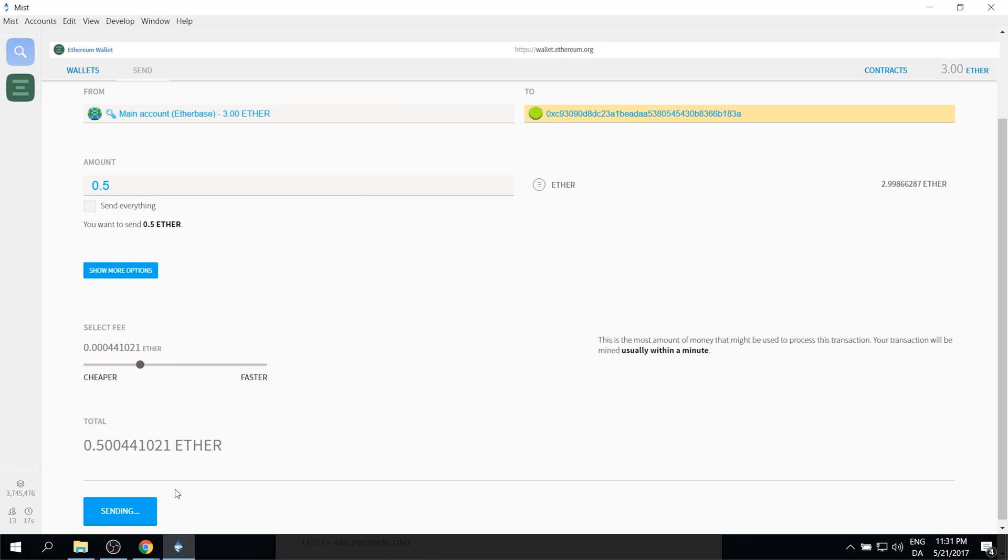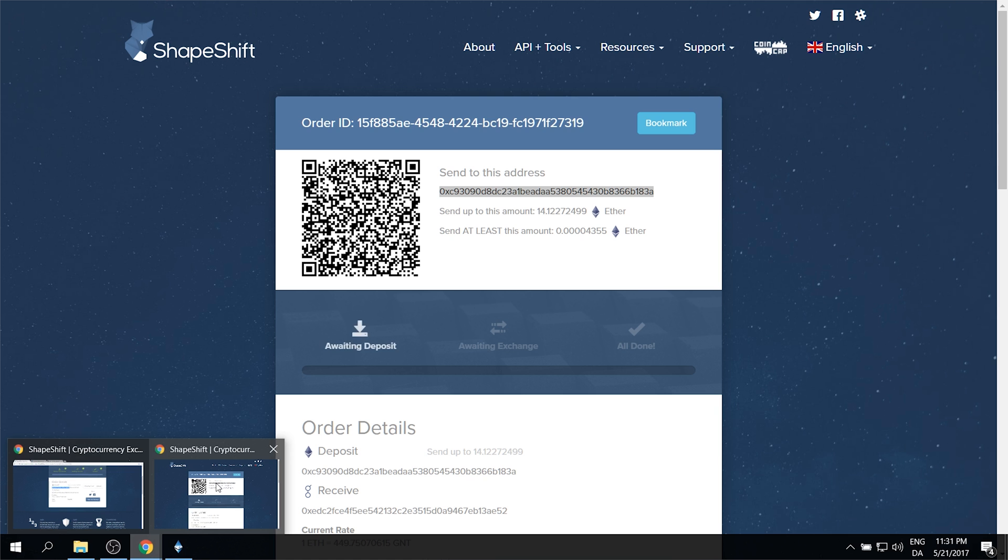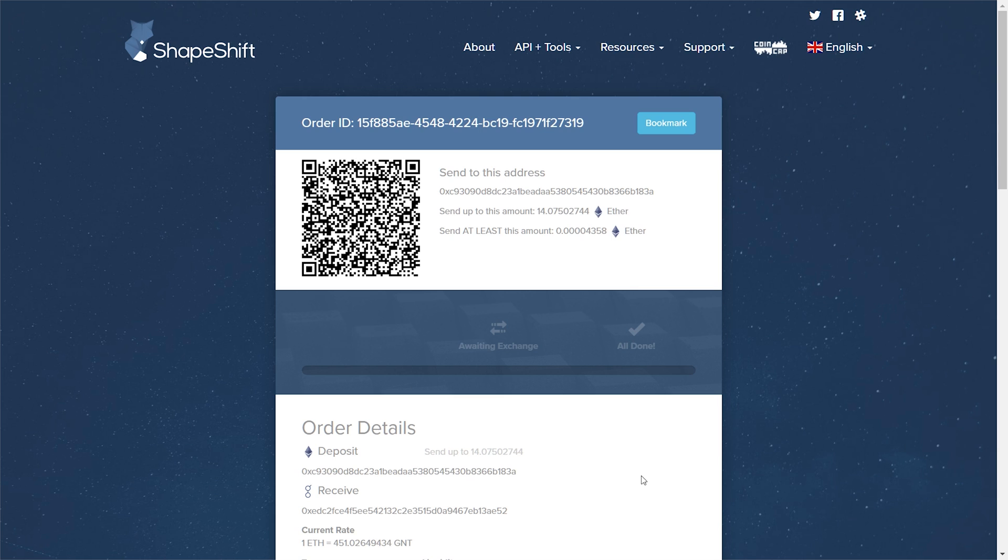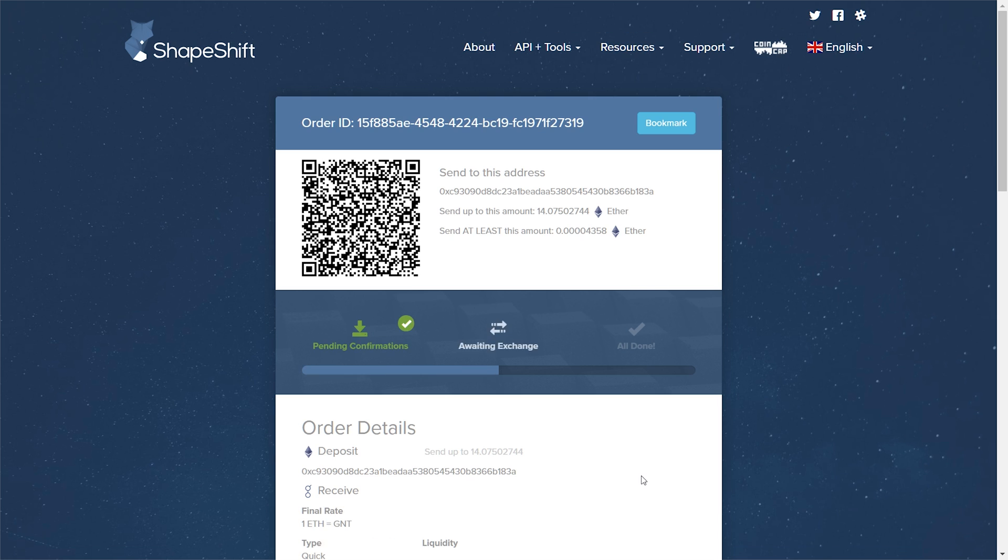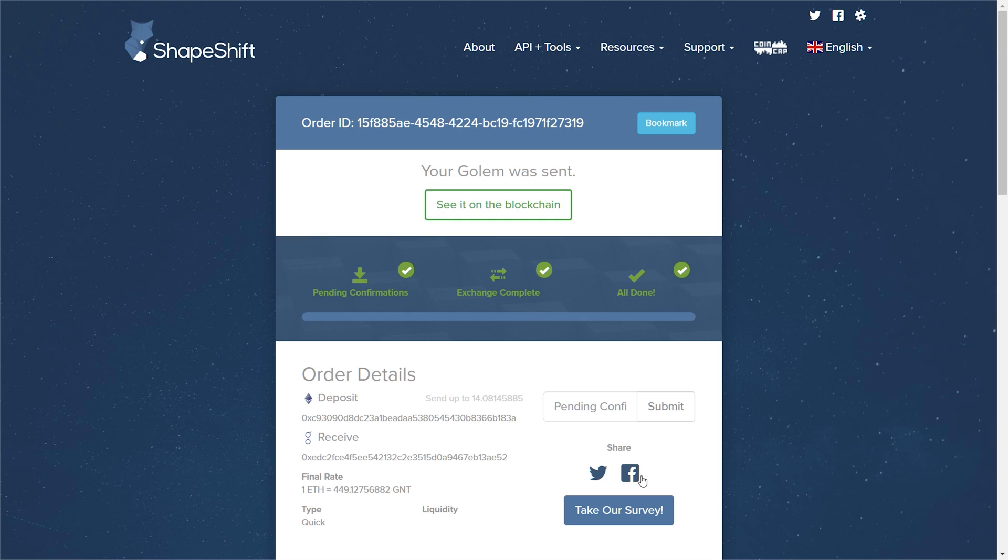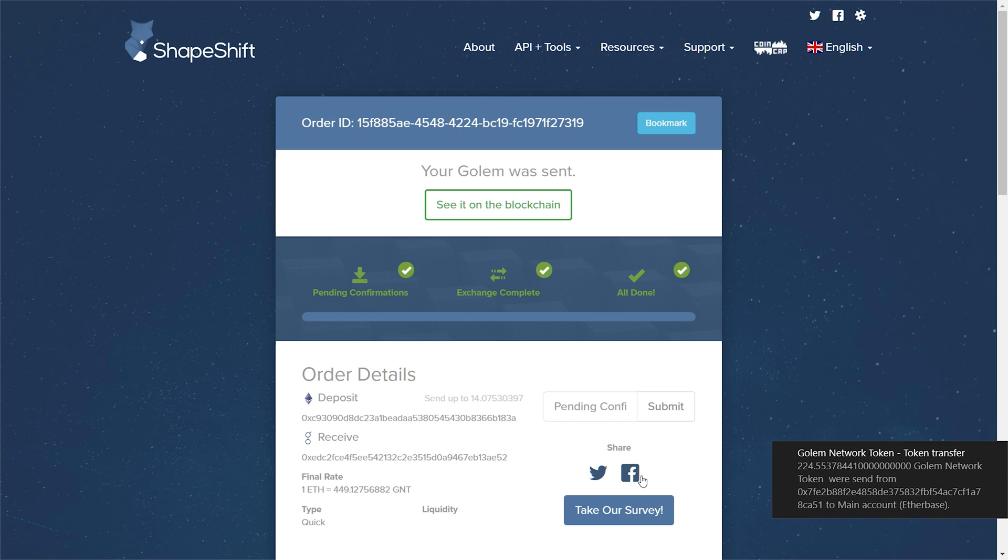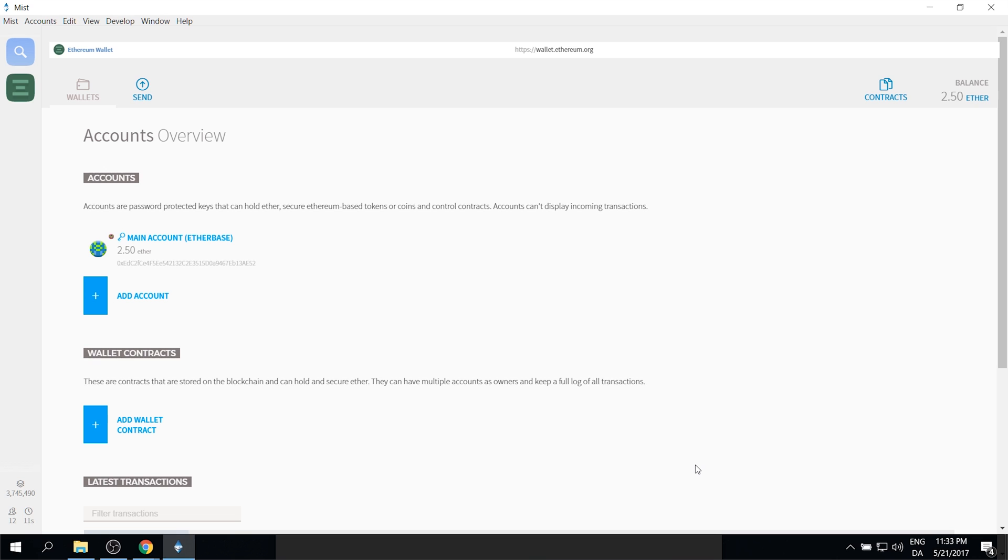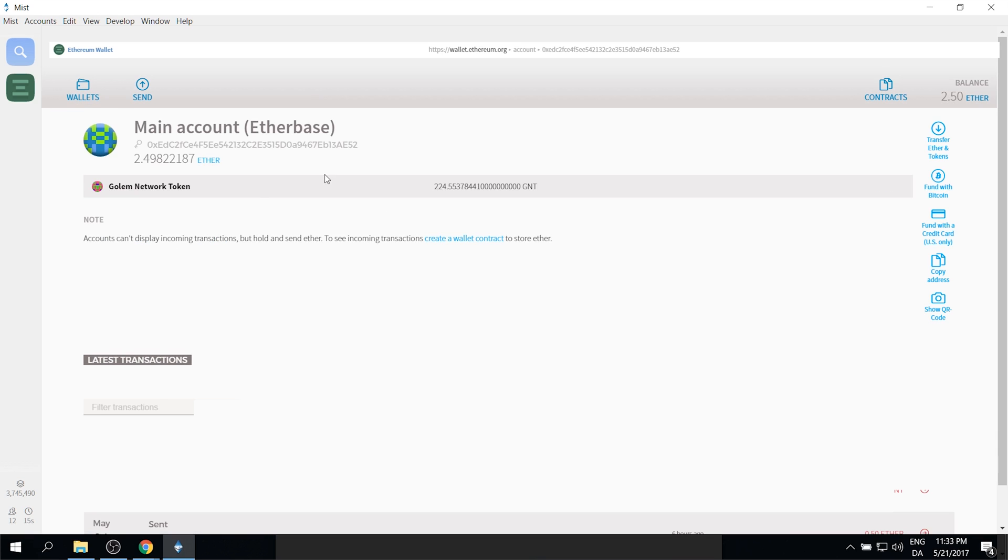And now if we go back to the ShapeShift website here you should see in a couple of seconds it's right now awaiting deposit. It's probably going to be 10-15 seconds. Then that's going to turn green and it's going to go to a waiting exchange status. And that usually takes one or two minutes. So there we go. That all took about a minute and a half. And we should now have 224 Golem tokens in our wallet. So let's go ahead and switch over to our Mist wallet here. If you click on your main account, you can now see that there are 224 Golem tokens just under your Ether amount. And when you mouse over it you can see a send button in the far right side.